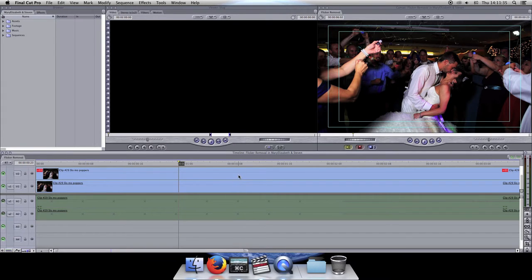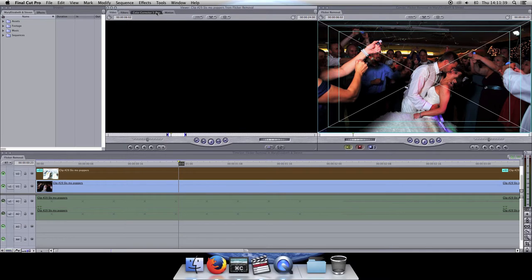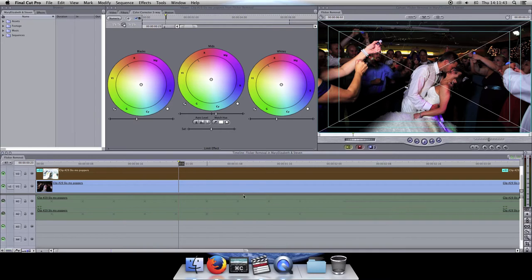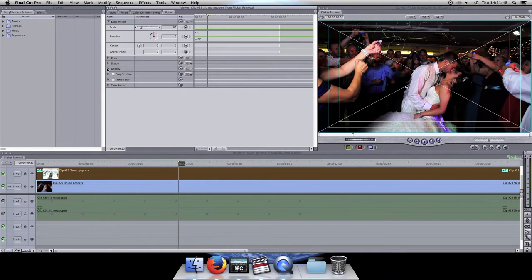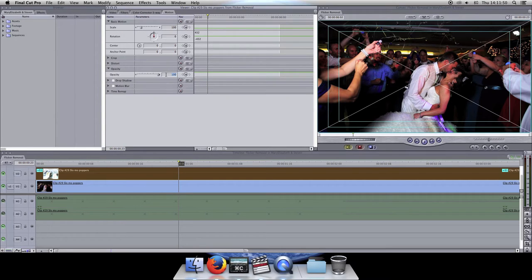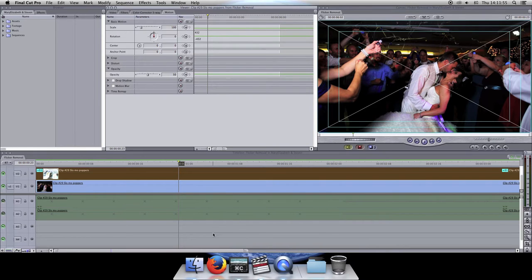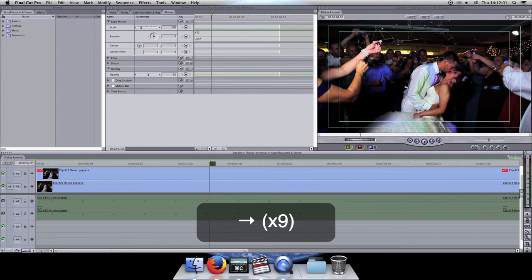Now the other option for doing this is simply going into your motion tab. First let me remove that composite mode and go back to normal. You'll double click on your clip, go to motion, and then change your opacity to 50%. This process remains the same for whether you're using Final Cut or Premiere Pro. Now as I go back through frame by frame, you'll see we are again flicker free.